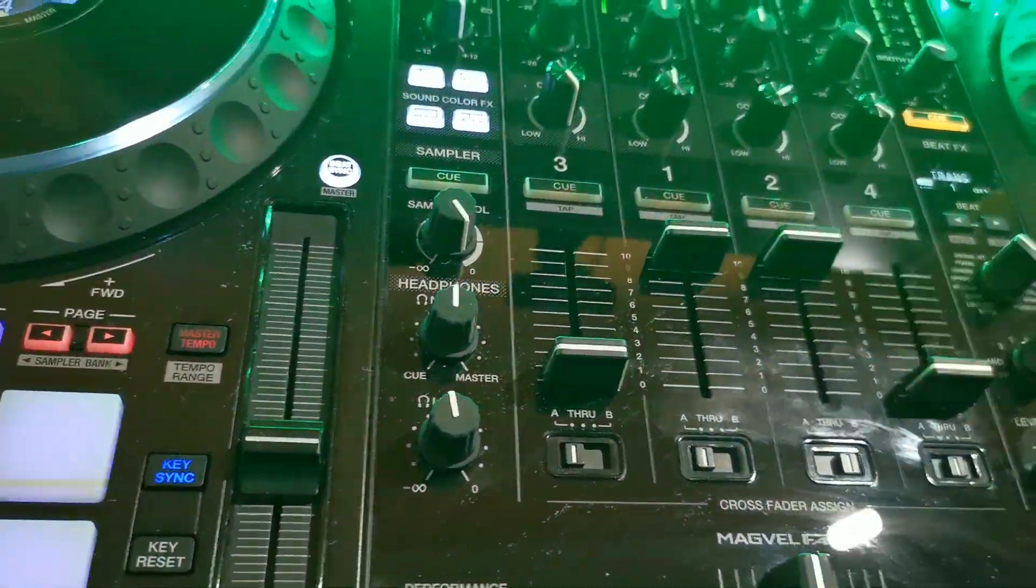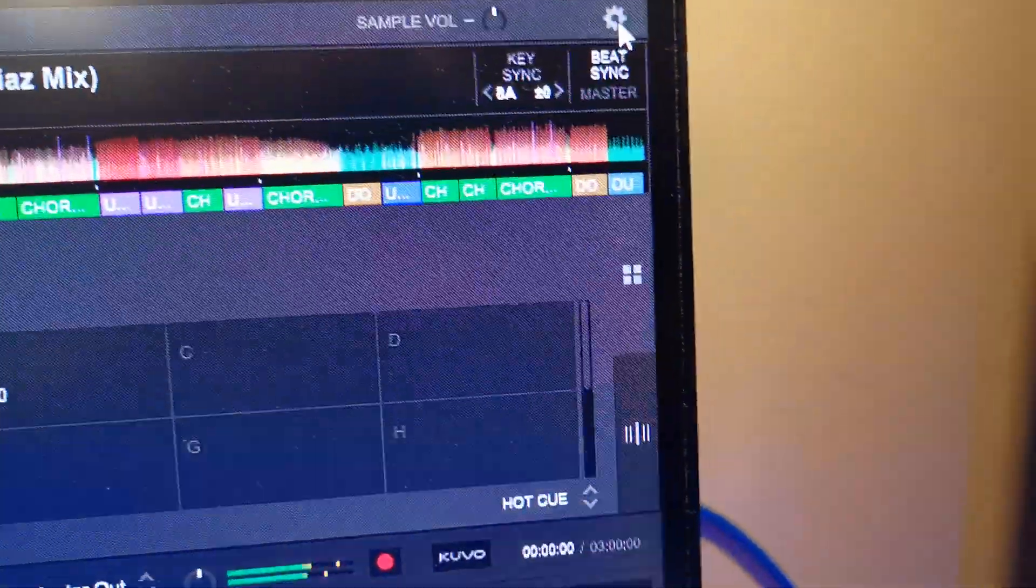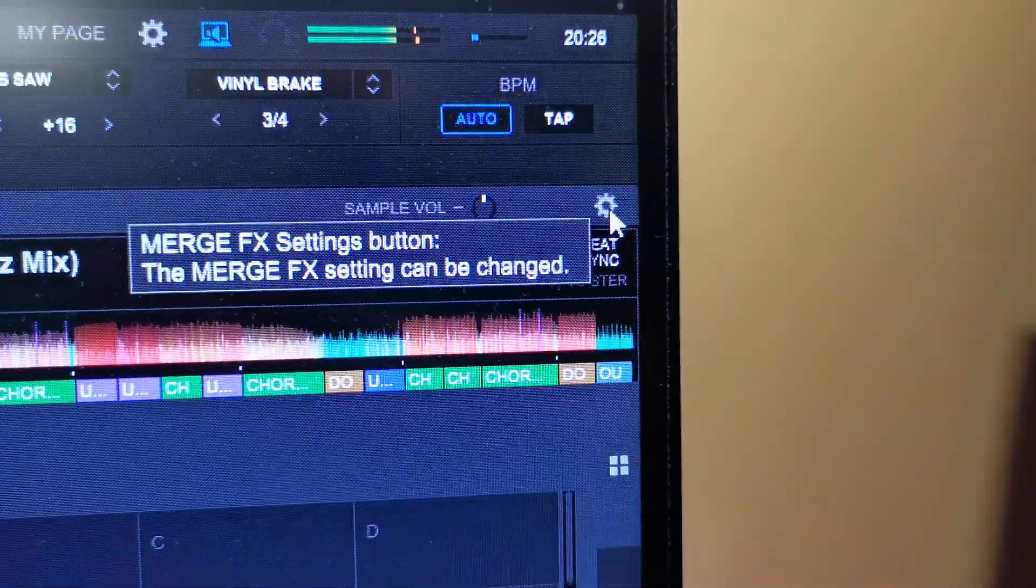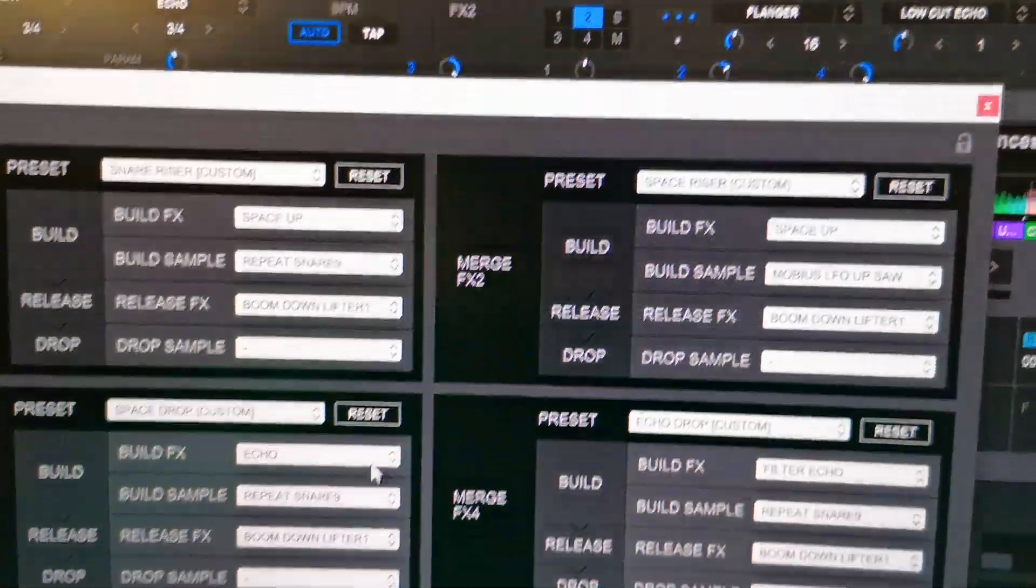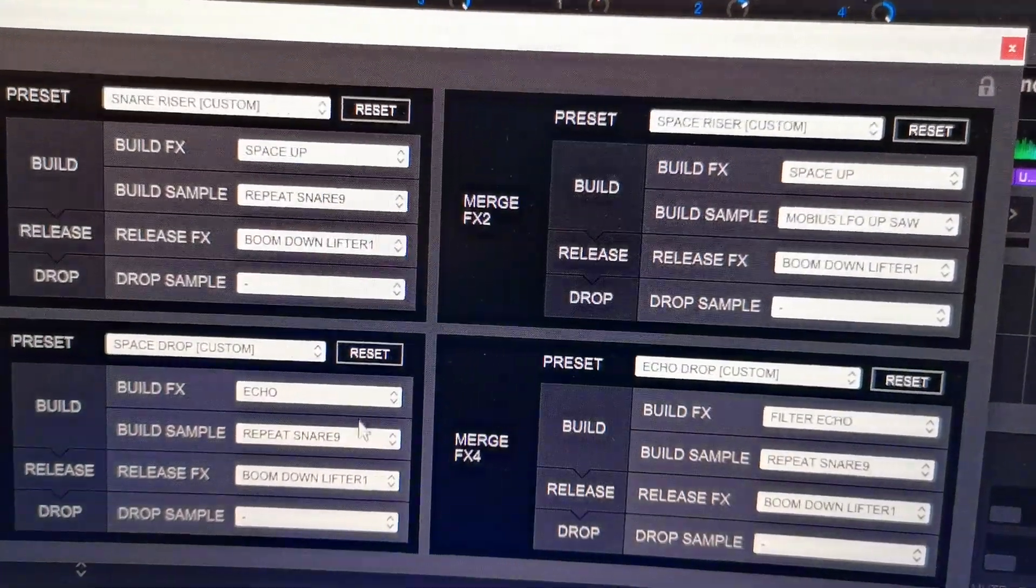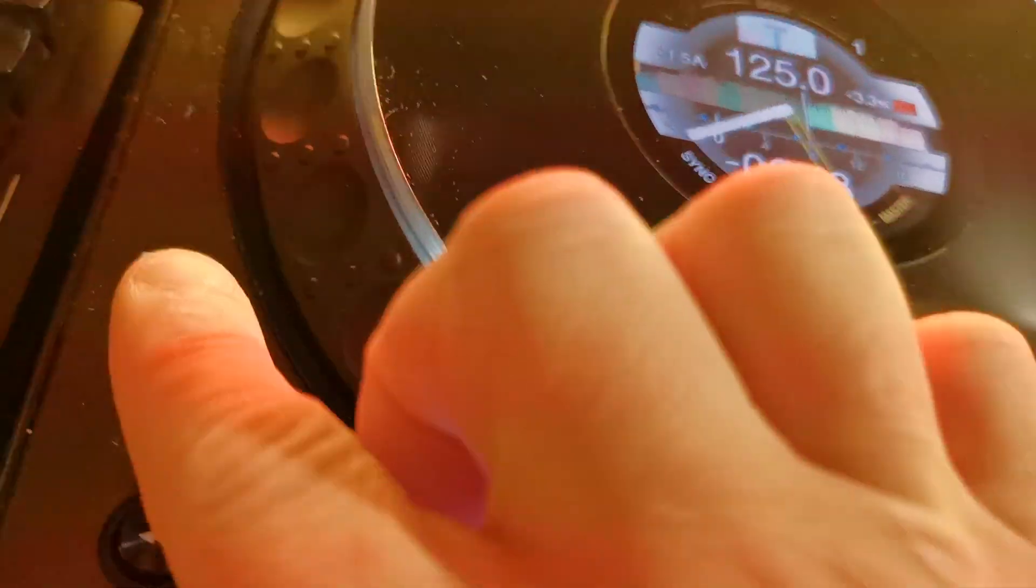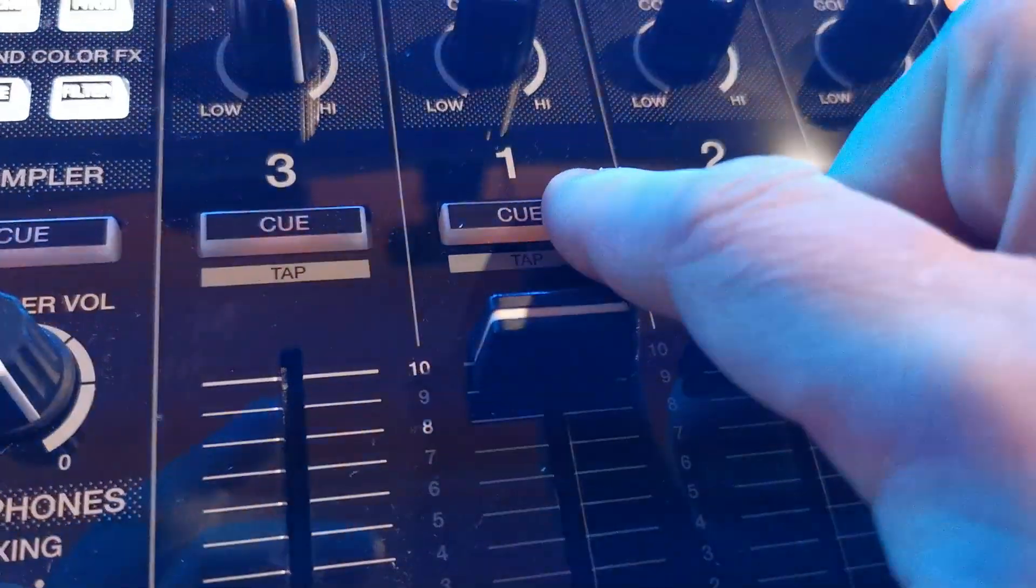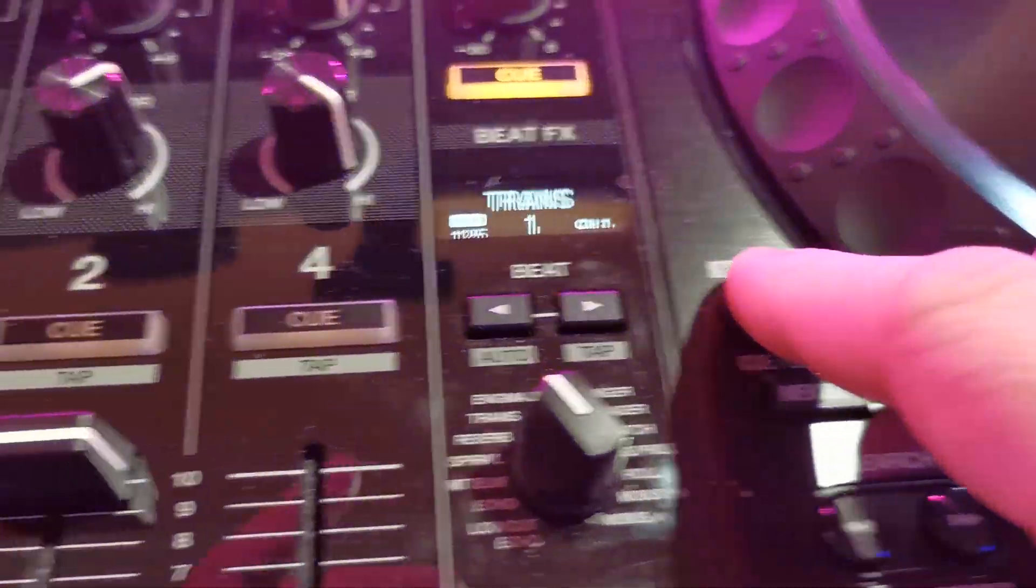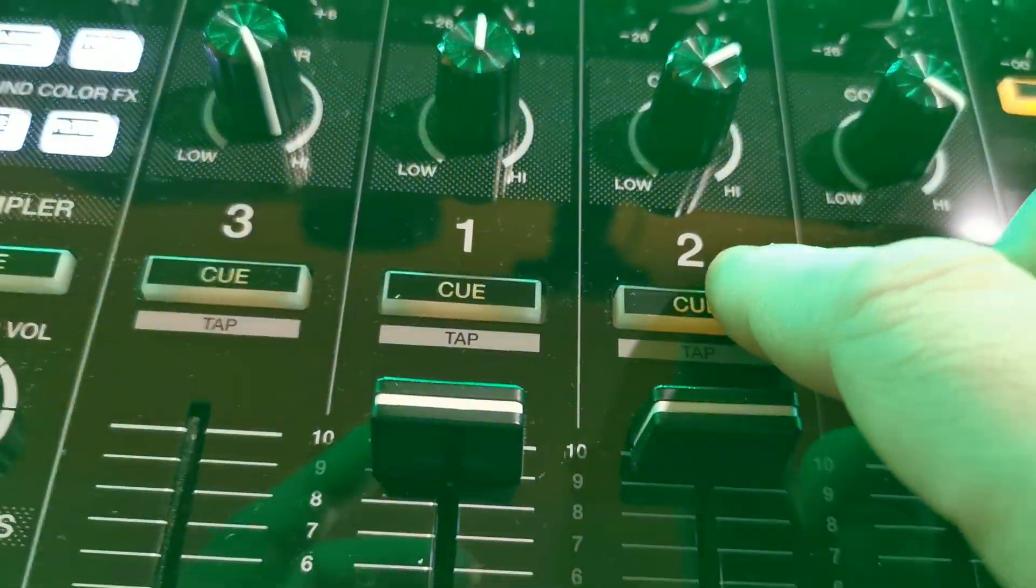because we have merged effects for banks here, if you want to change presets to another one, just click the Shift button and click Cue 1, or Shift button on the right deck and click Cue 2.